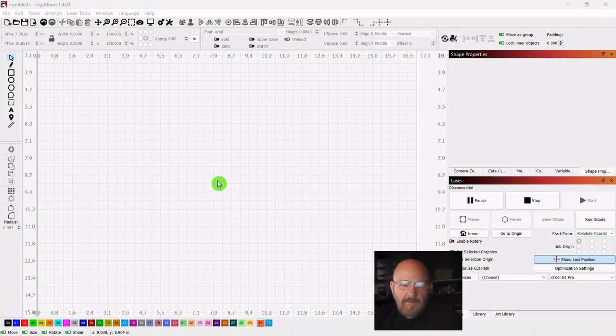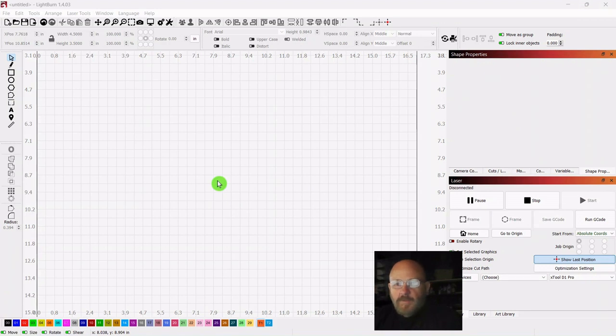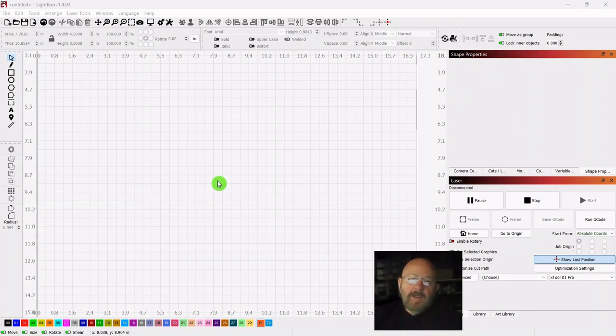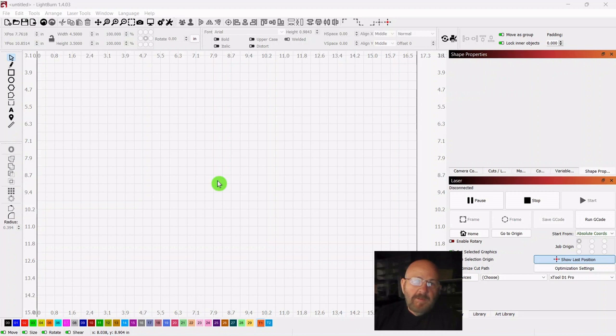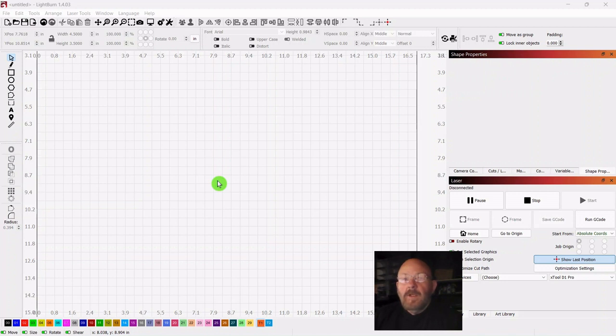Hey folks, Dave here. Hope everybody's well today. So as Christmas gets closer, we'll be looking for things to make on our lasers. And sometimes you need to do some last-minute gifts. You need to make things for people that are really tough to buy for, the person that has everything, like Grandma.